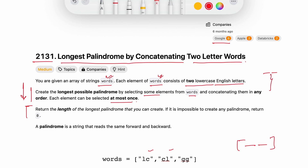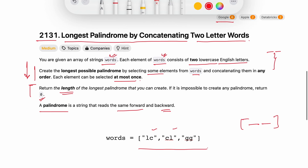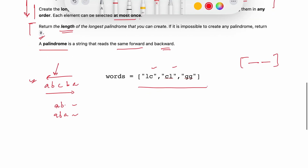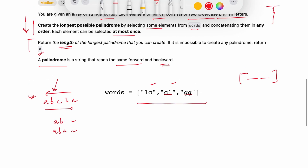So from the given words, I have to pick some words, concatenate them, and form the longest length palindrome. We have to return the longest palindrome length we can create. If it is impossible to create any palindrome, return zero. A palindrome reads the same from start and from the back — for example, 'abcba' is a palindrome.